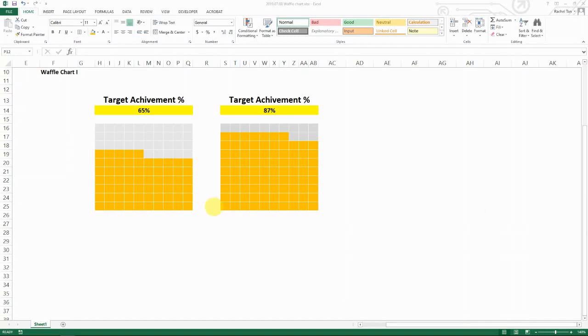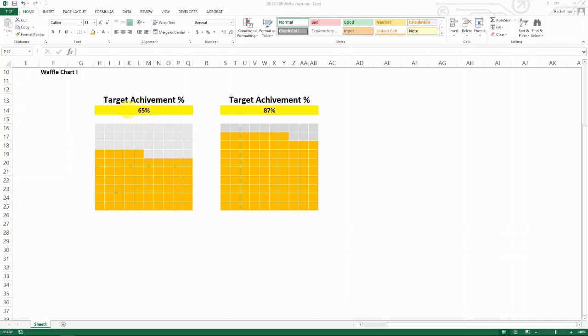Hello everyone, in the next two videos I'm going to show you two ways of creating a waffle chart. It's going to look something like this where you use squares in a hundred squares to show a percentage of completion.